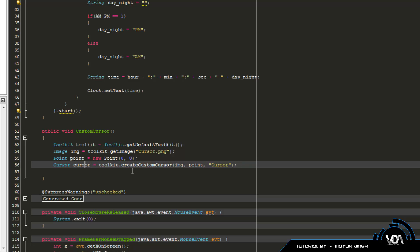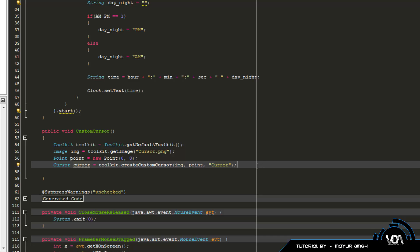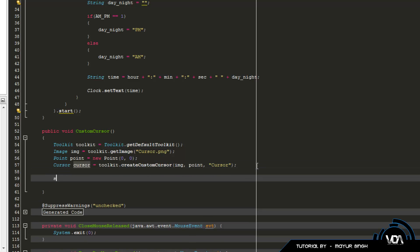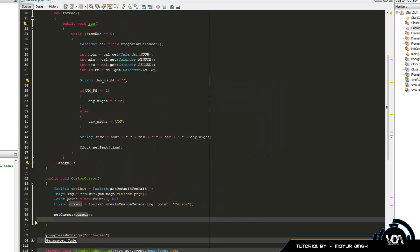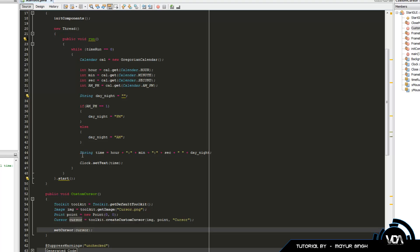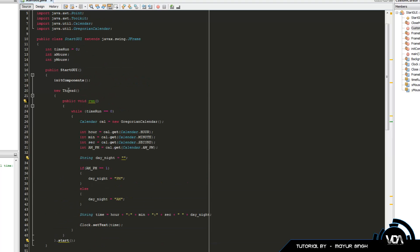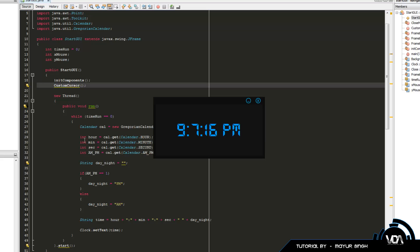I spelled cursor wrong right there, and then obviously we need to import the Cursor class. Once that's done, all we have to do is call setCursor(cursor) — so anything that's using the normal cursor will be replaced with our new image. Now when we run it nothing will happen because we forgot to implement this method in the constructor. So what happens is as soon as you launch your GUI, it'll automatically run this method. So we can put the call to customCursor() right here in the constructor, and this will create our custom cursor.